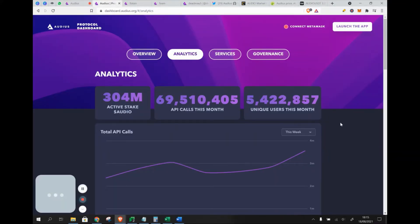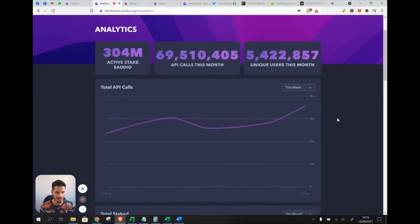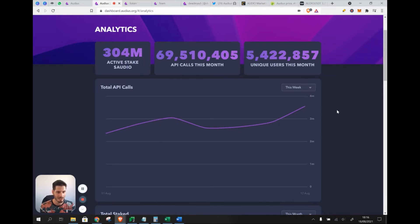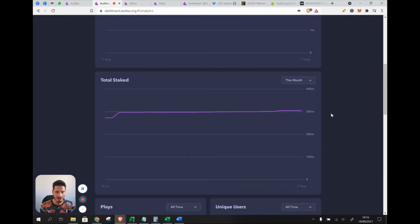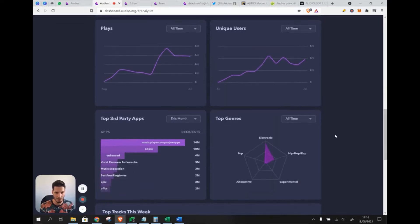Looking at the statistics interface, there are about 304 million Audio staked, 70 million API calls this month — representing interactions like logins and clicks — and almost 55.5 million users this month. This is quite a high amount for a project that started its latest major update in October last year, though they originally launched in 2018. Total stake and user counts are all trending upward.